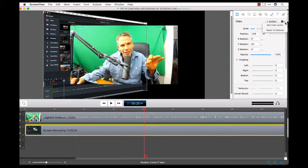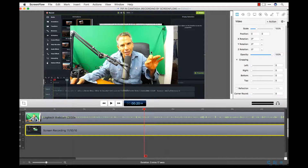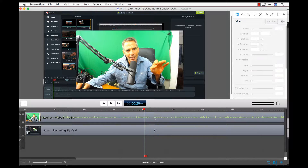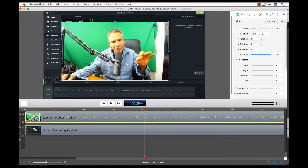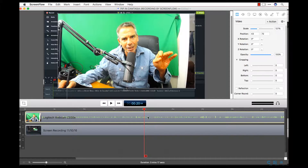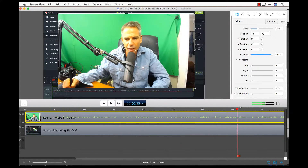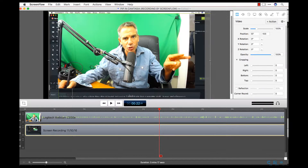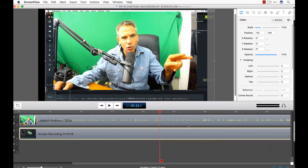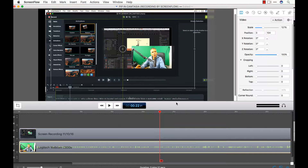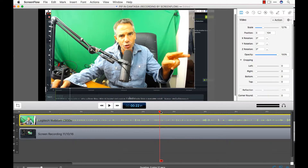I'm going to reset these back to zero by hitting reset defaults. You can tell which layer is selected because the bounding box will show up. The top layer is me from the webcam, and the bottom layer is the screen. If you change the order, the screen will come on top — all basic stuff.